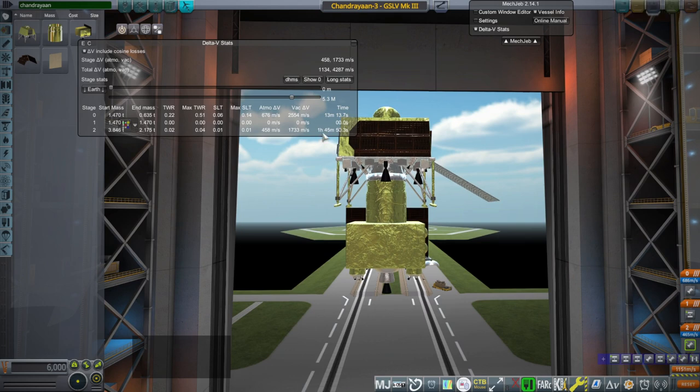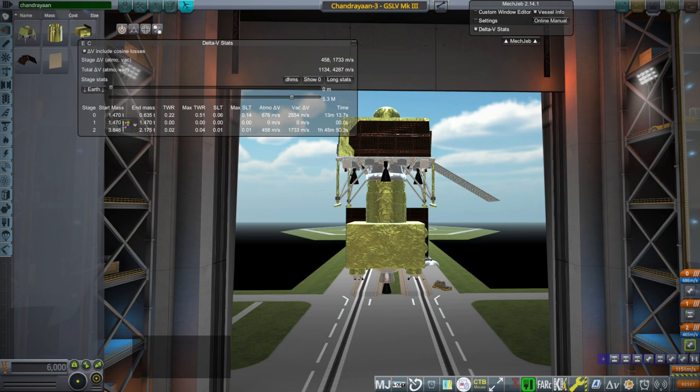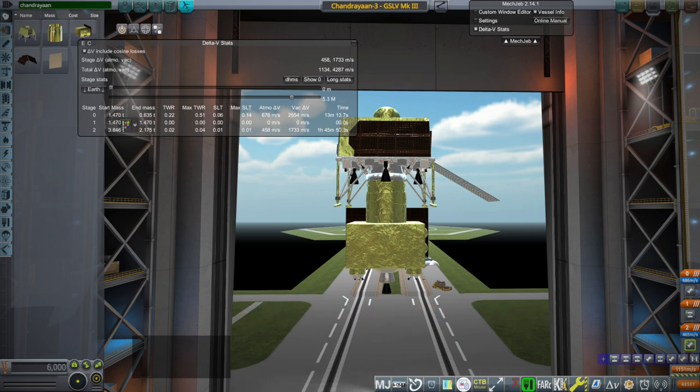It's got to be boosted pretty high up. I believe the initial orbit that boosts it up to was like 45,000 or something like that. Let me double check. 41,762 kilometers. So that's the initial orbit. Then it goes to 51,000, 71,000, and so forth.